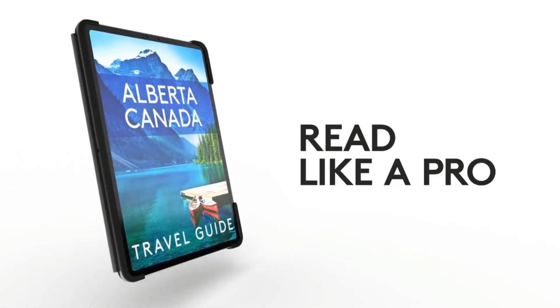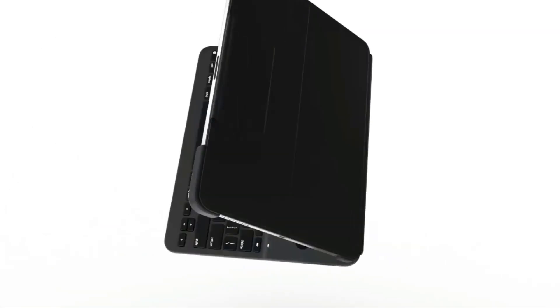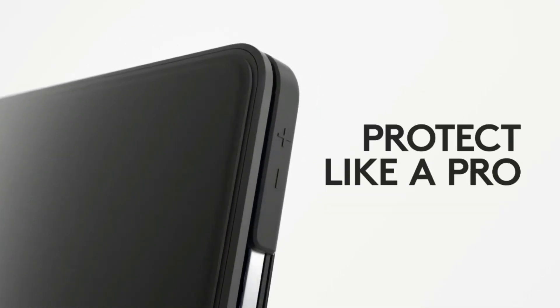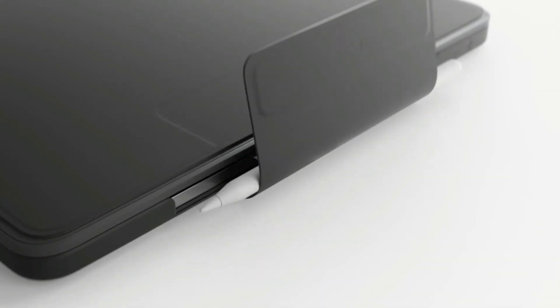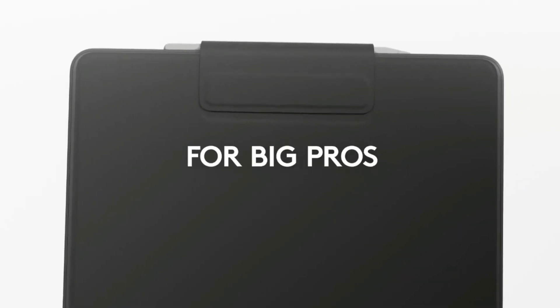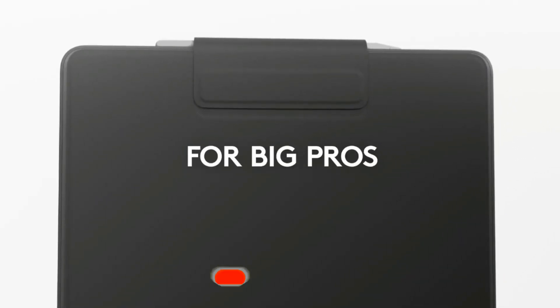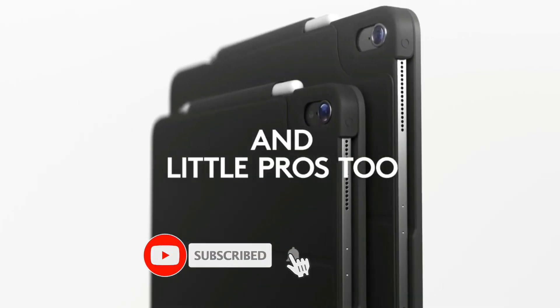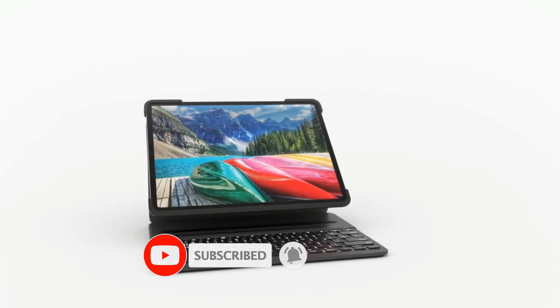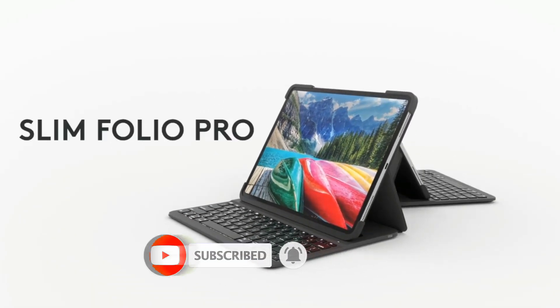It's compatible with the Apple Pencil 2, should you prefer to take notes by actually writing them down, but doesn't have the sturdiest stand if you want to use it for propped-up drawing. Though it requires a lithium polymer battery, you shouldn't have to recharge it more than once every three months if you use it for around two hours a day.